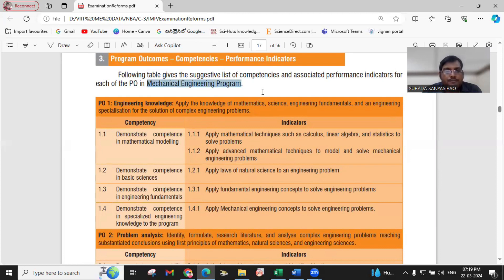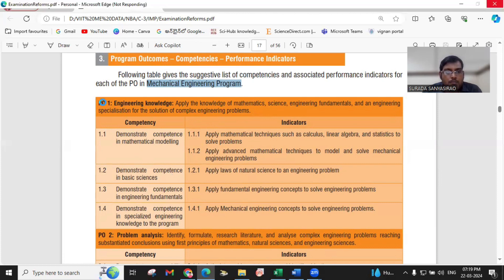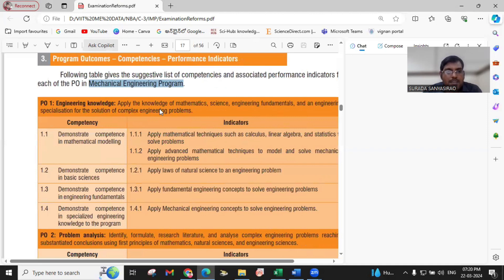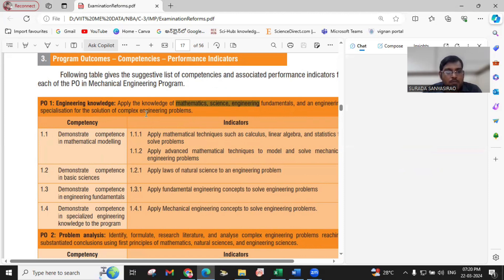This is for the mechanical engineering program — program outcomes, competencies, and performance indicators. PO1 is engineering knowledge. Engineering knowledge covers four competencies. That means, see here: apply the knowledge of mathematics, science, engineering fundamentals, and an engineering specialization for the solution of complex engineering problems. This entire PO1 is covered with four competencies.